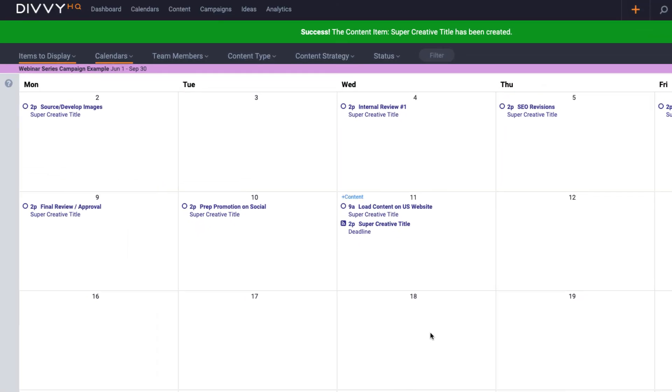Our new blog post is scheduled along with any tasks that are part of our blog workflow. That's it.